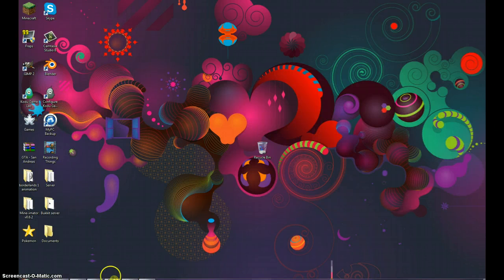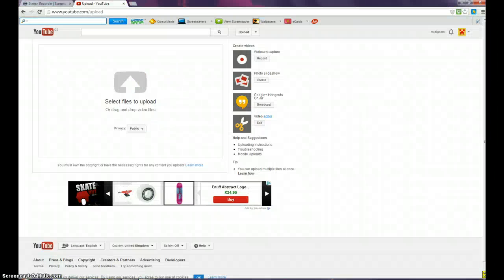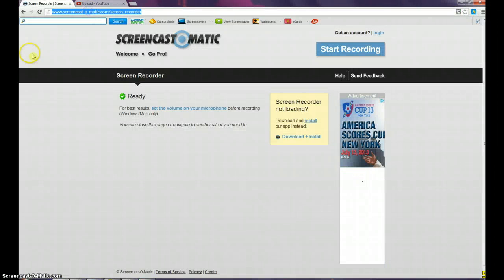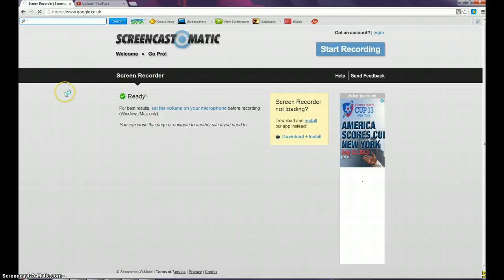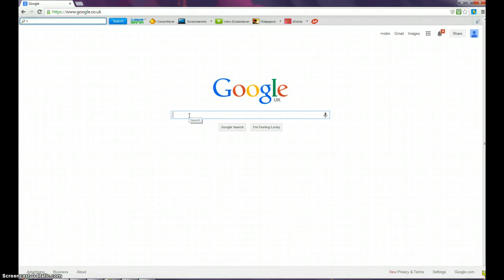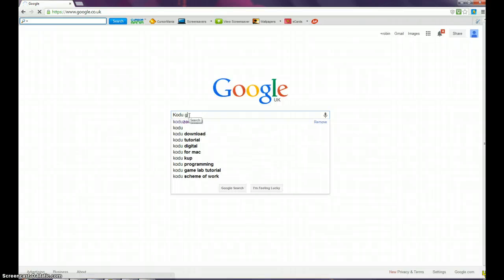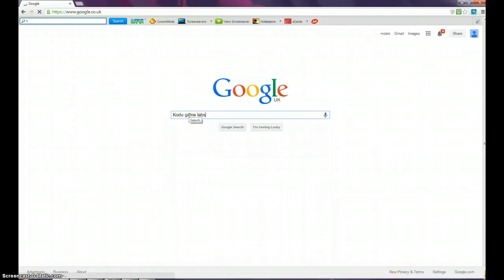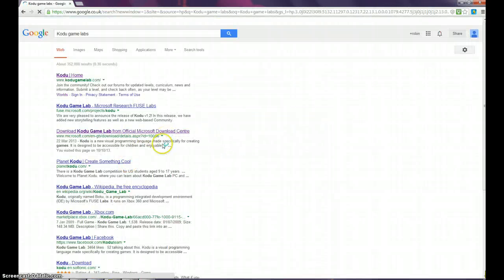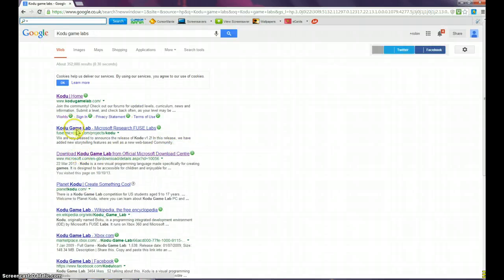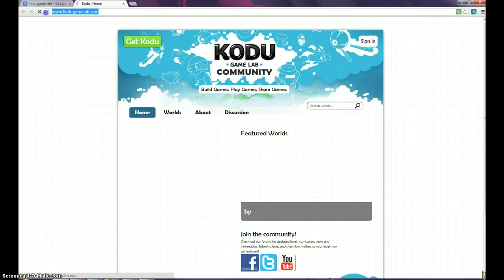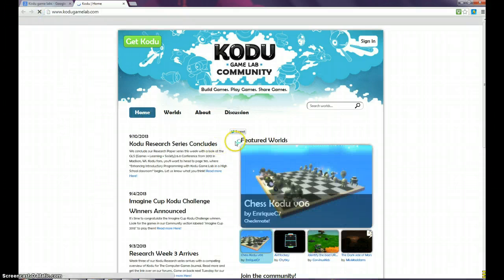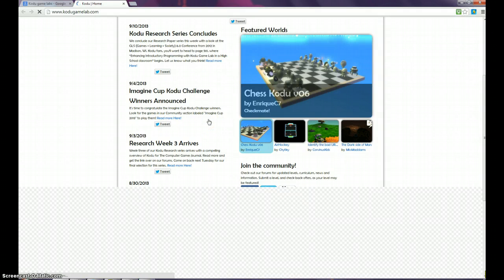To install Kudu Gamelab, the link will be in the description. Go to your browser and type in Kudu Gamelabs—make sure you spell it right—and simply click on the first link. Or just type in www.kudugamelabs.com.